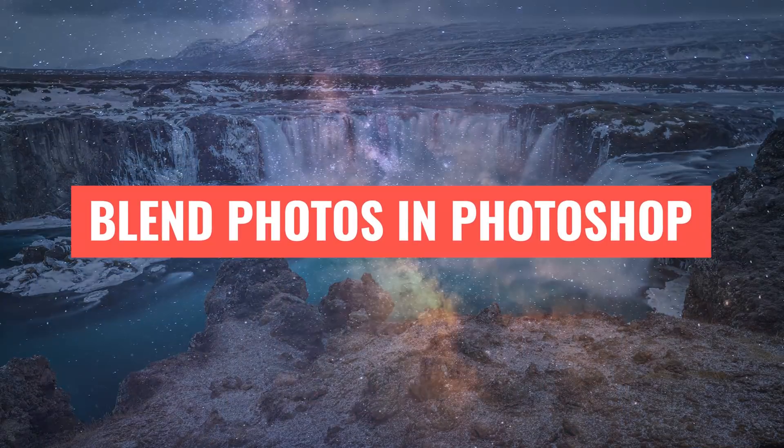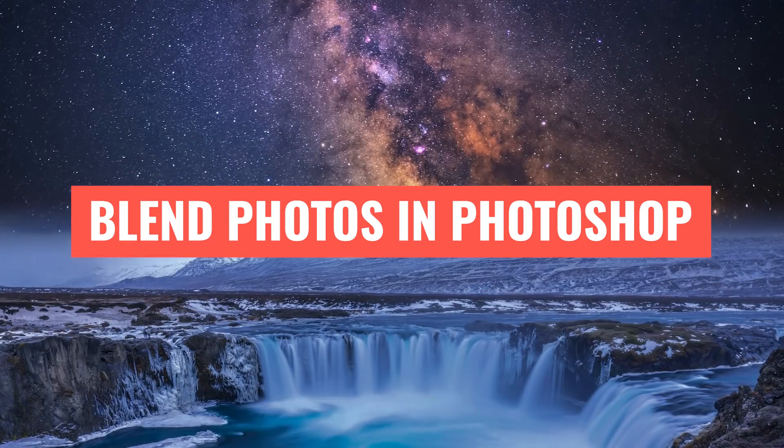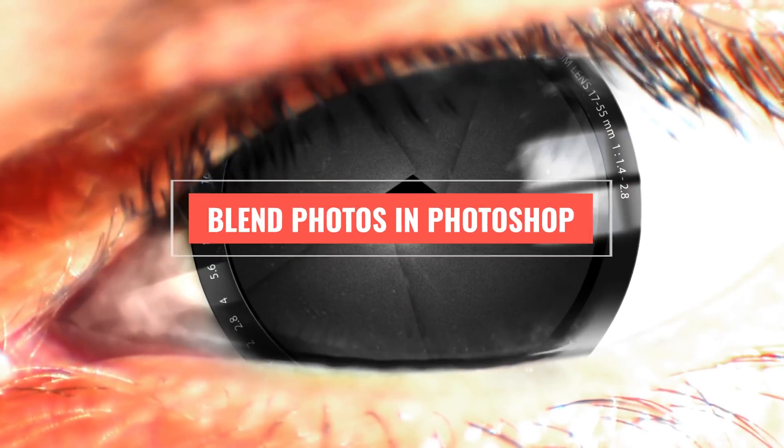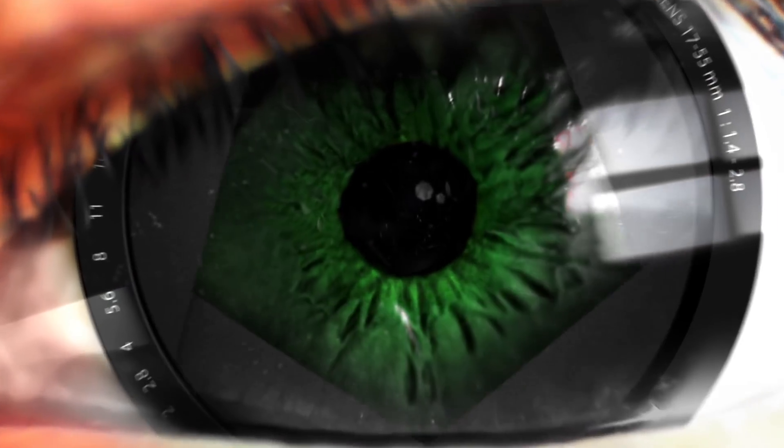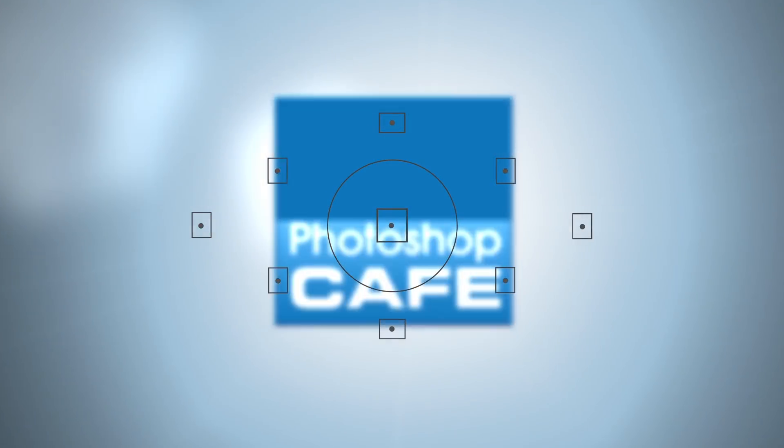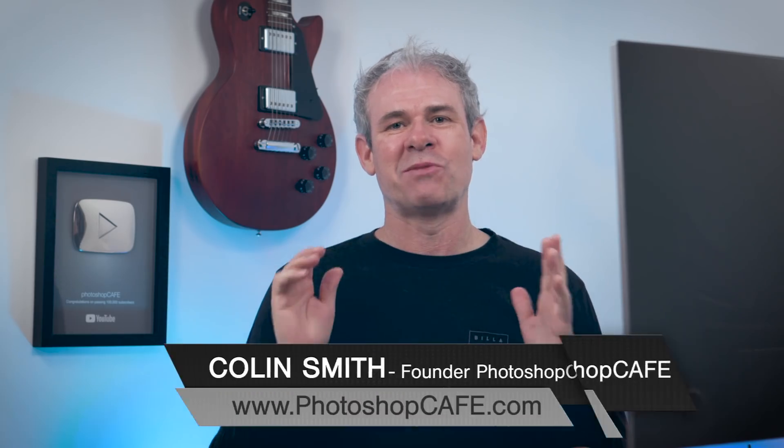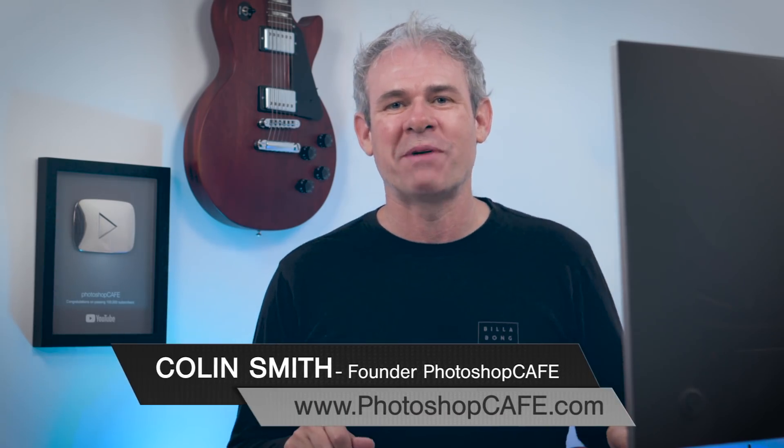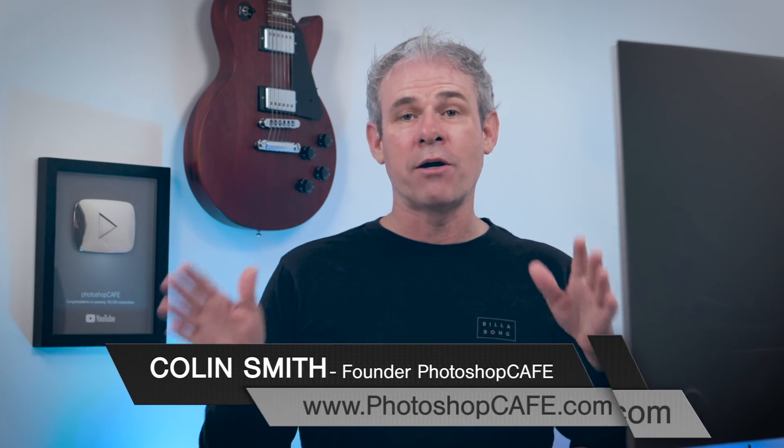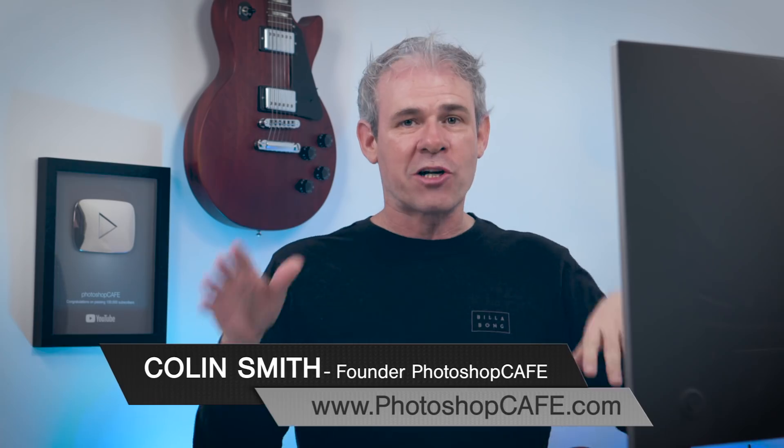Today I'm going to show you how to blend two images together seamlessly and match the color inside of Photoshop. Hey Cafe Crew, Colin Smith here from Photoshop Cafe and today I'm going to show you how to blend two images together to create a composite.